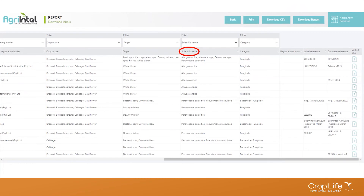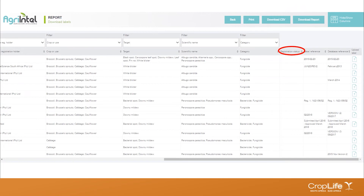Next is the scientific name as indicated on the label for the target — this is pooled in the download labels report. Then we have the category: whether the product is classified as a fungicide, insecticide, adjuvant, or herbicide. We also have the registration status column. Products currently registered in South Africa are shown; if a product has been cancelled, it is removed from the website. If a product is registered but not currently marketed, this will be indicated in the registration status, so bear in mind the product may not be available to you at that time.